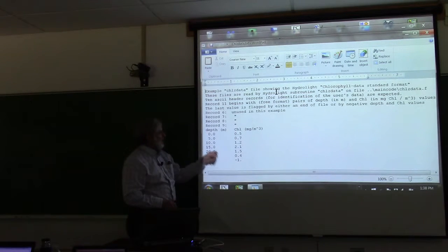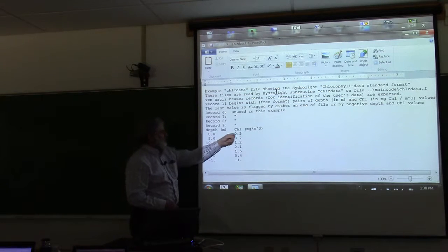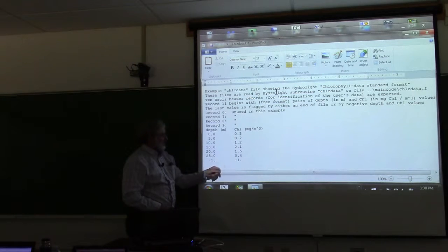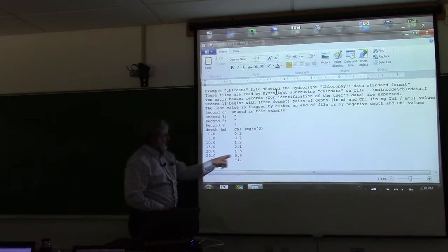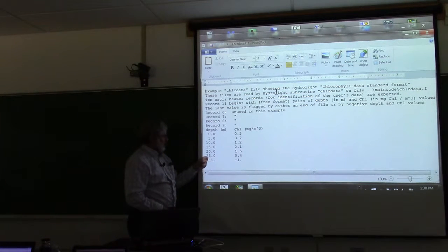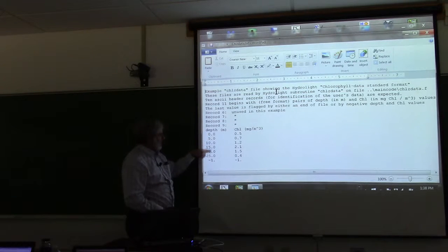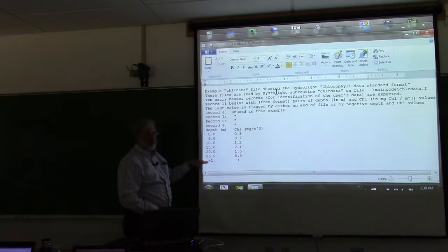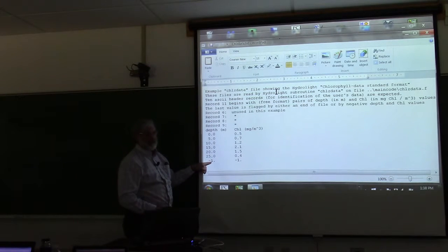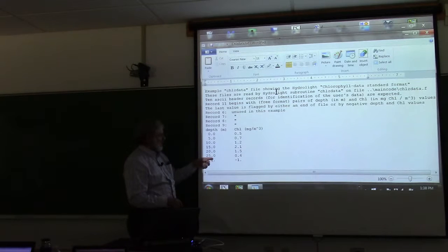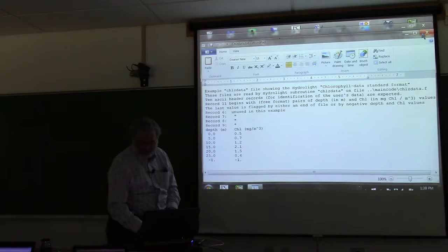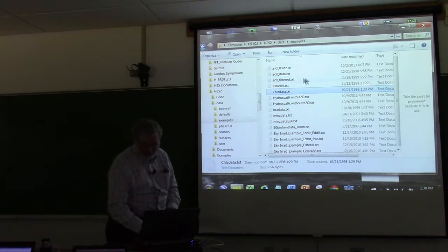For chlorophyll data, it's just pairs of depth and chlorophyll values. The last chlorophyll value might be at 25 meters, and then you always put another record with a negative depth or negative wavelength — hydrolite is set to recognize that as the end of the data.